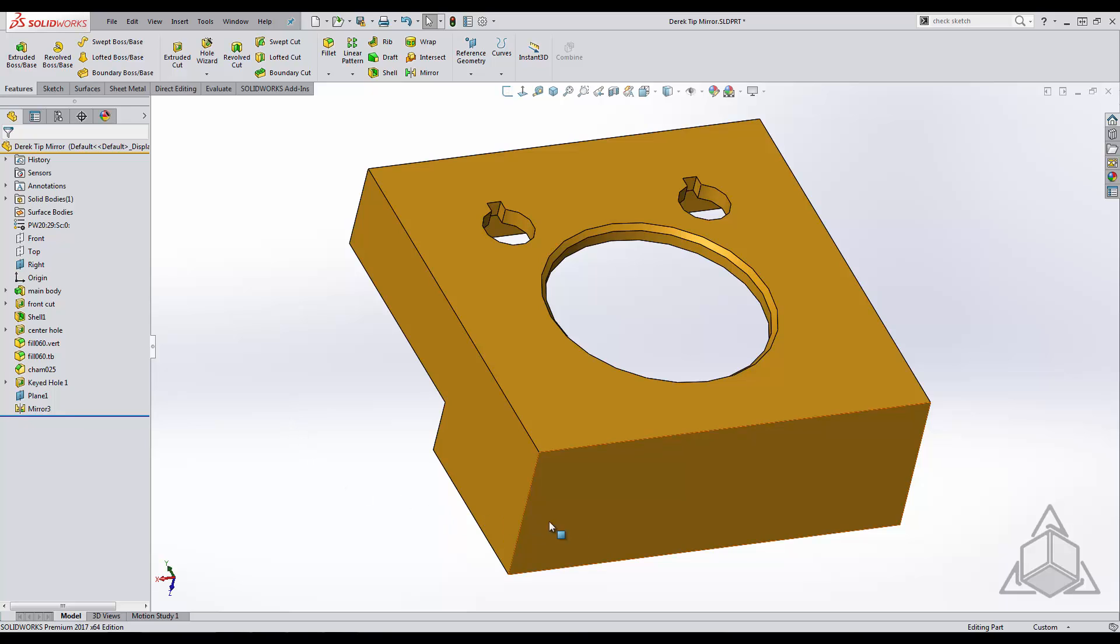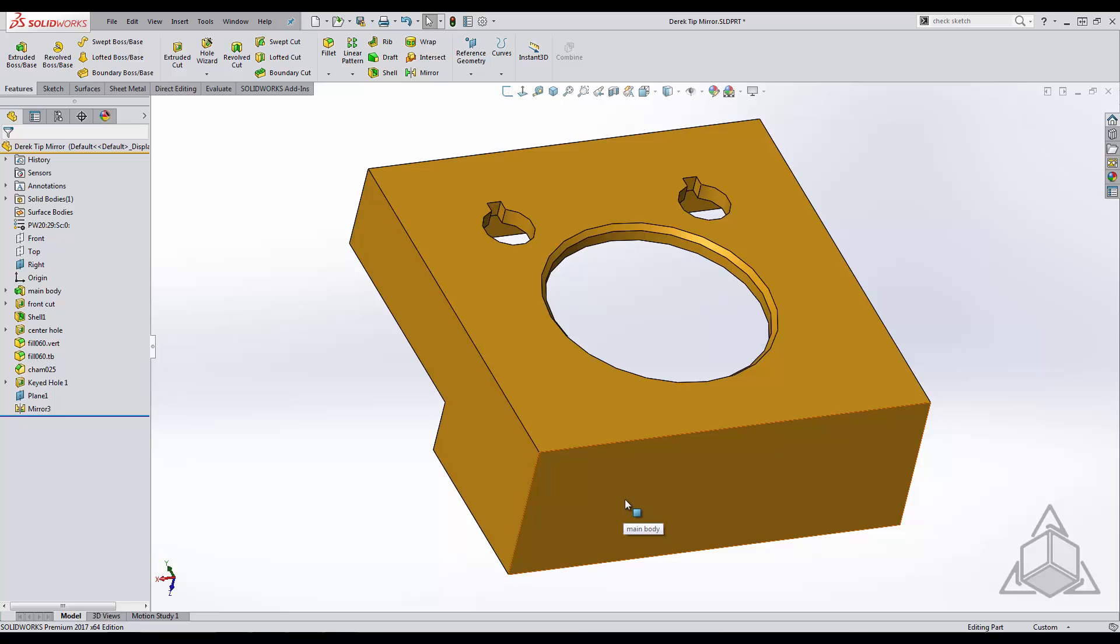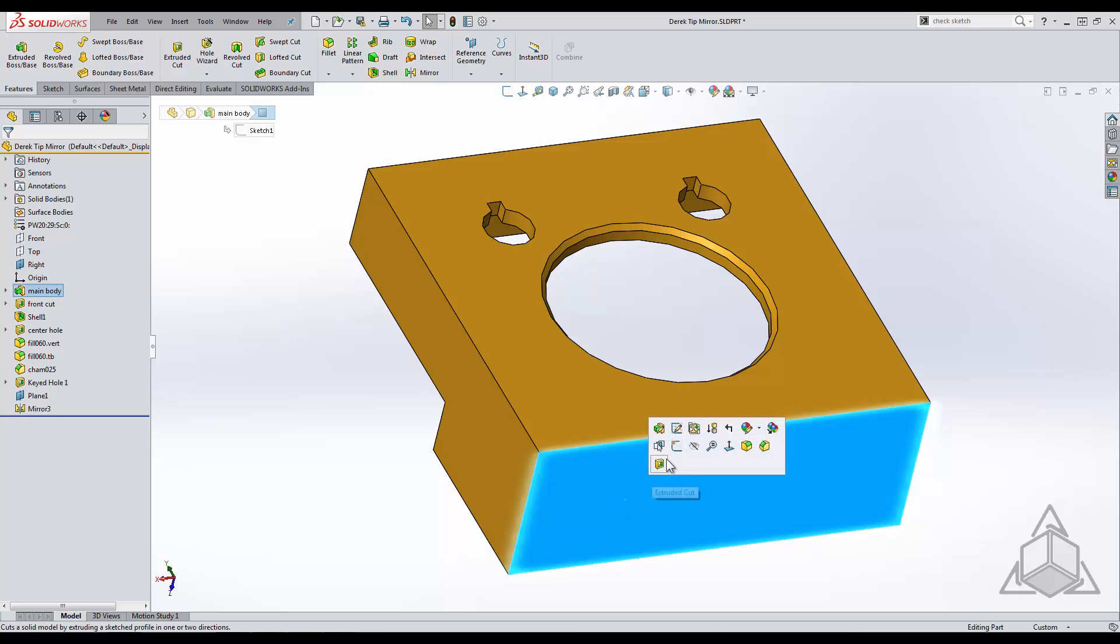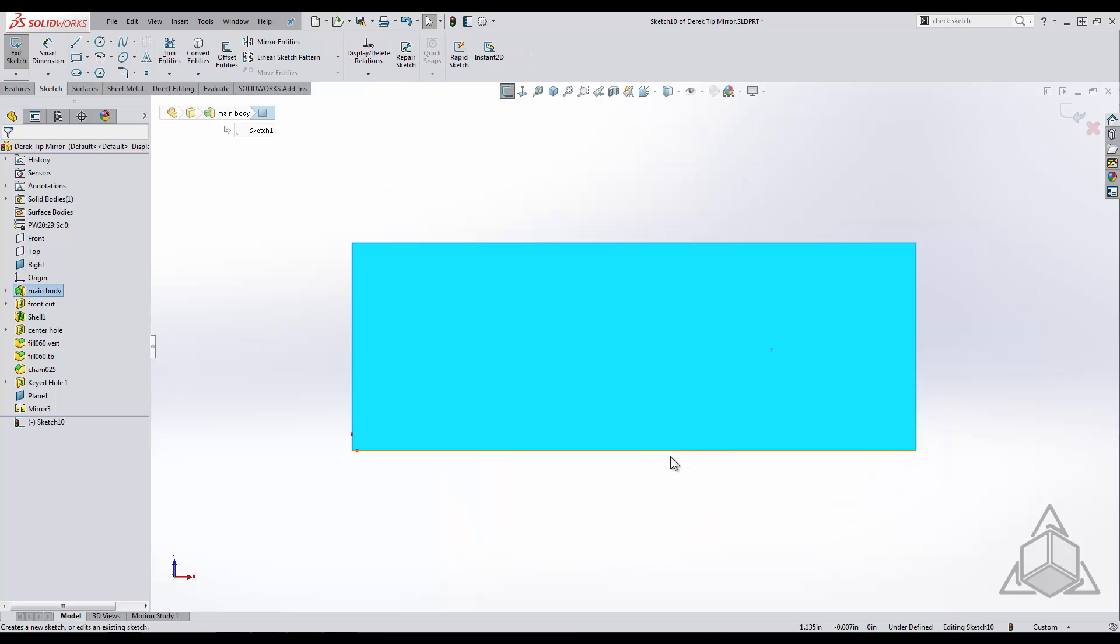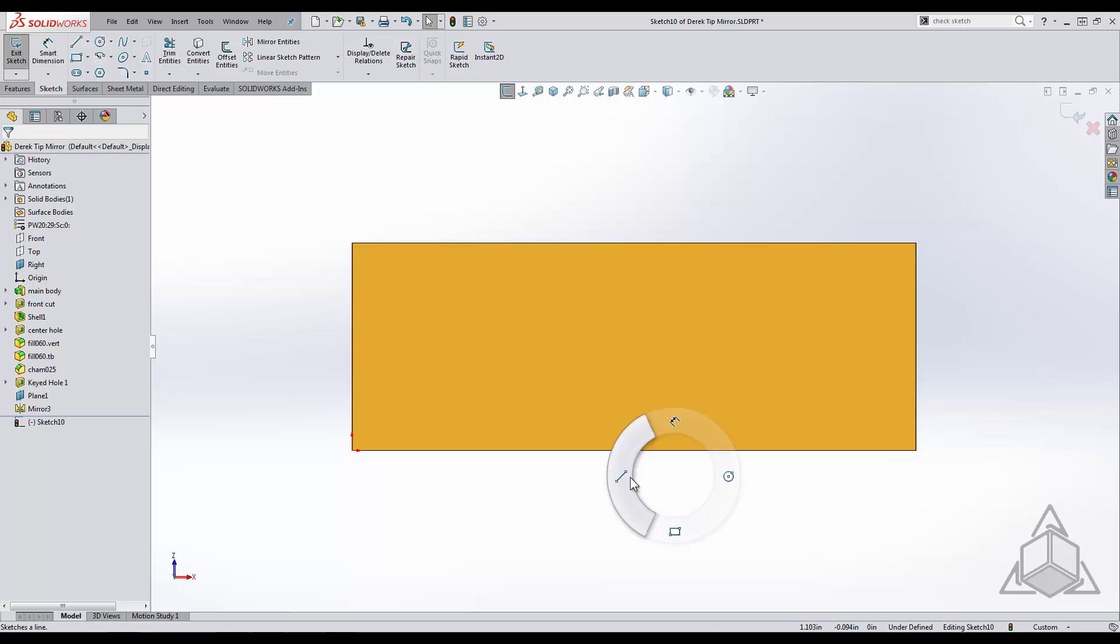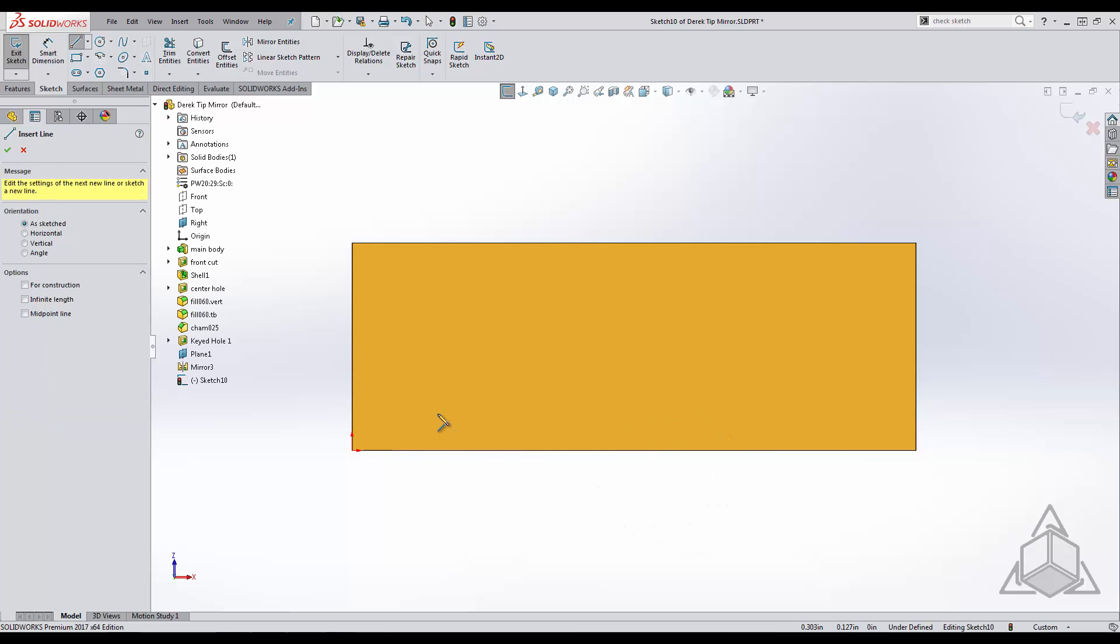Now let's take a look at some sketching tools. First let me start a sketch on this face. By using my mouse gestures I can quickly access my line tool.